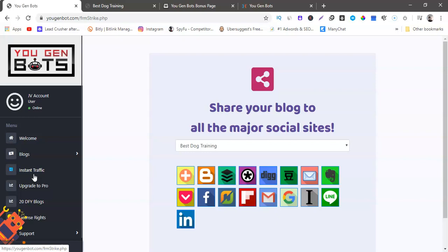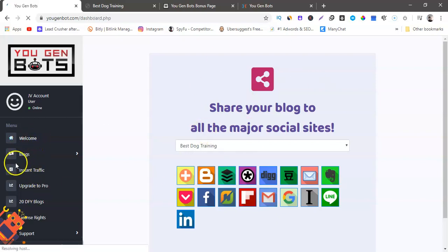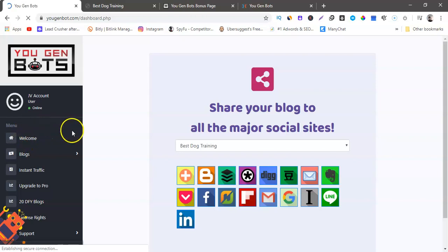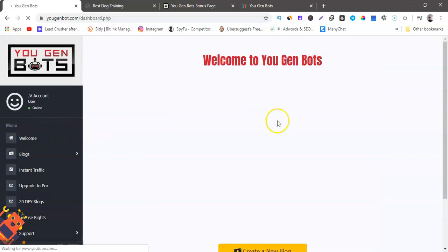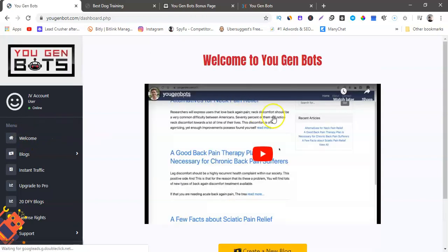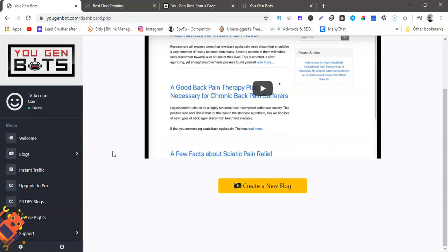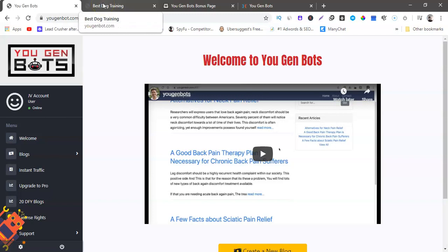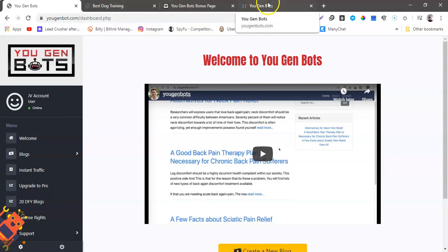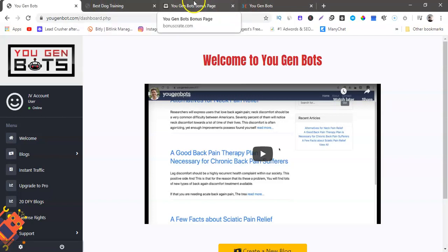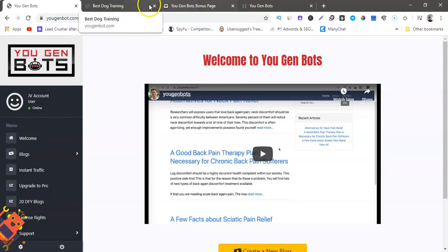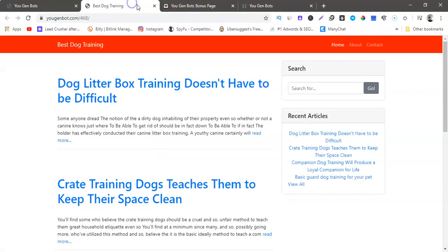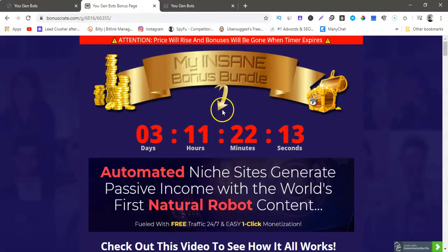Now the 20 done-for-you blogs is an upsell, and that's about it here. But that is, it's really that easy. And like I said, it has a training video right here if you ever get confused or you need to watch it over again.